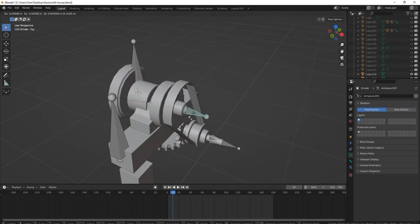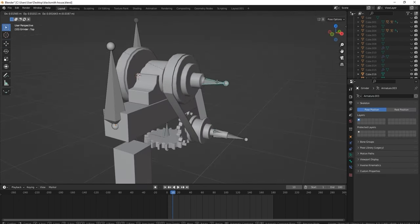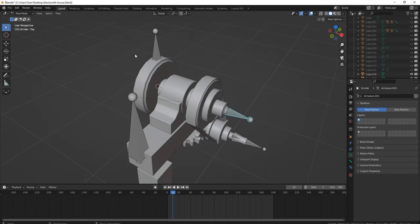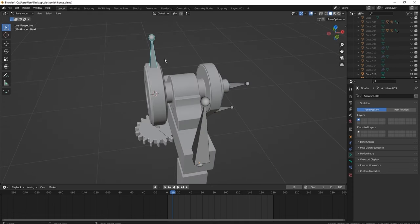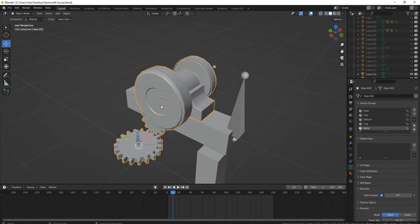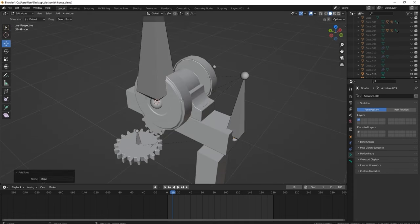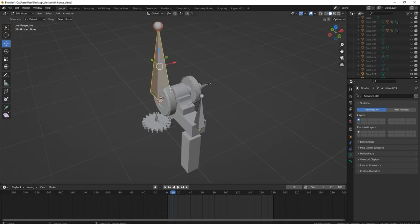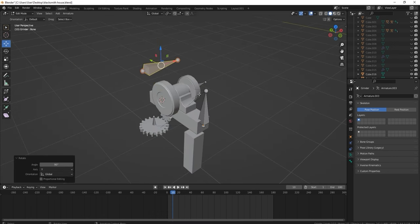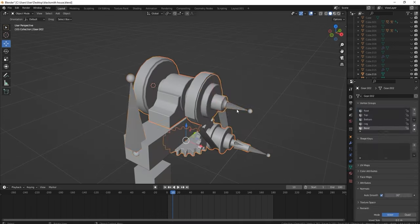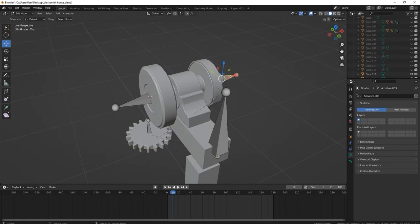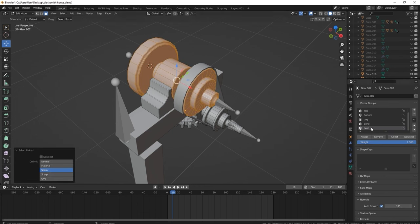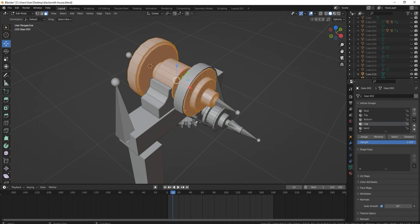Now getting all the bones in place — it's important to make sure your bones are dead center. That top bone is going to give a little bit of wobble to the grindstone on the left-hand side, so that's why I'm putting it there.